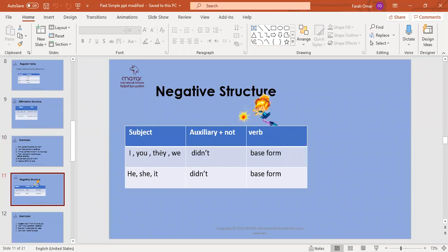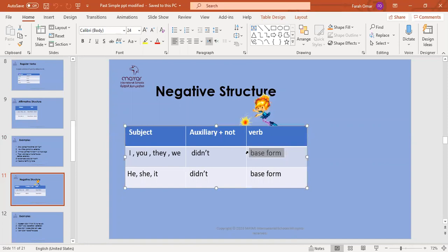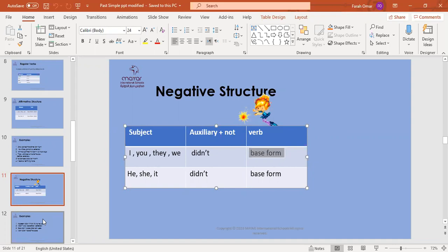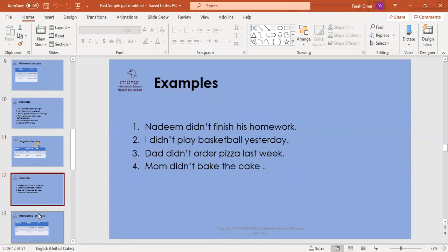Get your pencil and paper ready. Write the negative structure verb and the keyword for each sentence. Number one: Nadim did not finish his homework. Number two: I didn't play basketball yesterday. Number three: Dad didn't order pizza last week. Number four: Mom didn't bake the cake. Once you're done, raise up your hand.